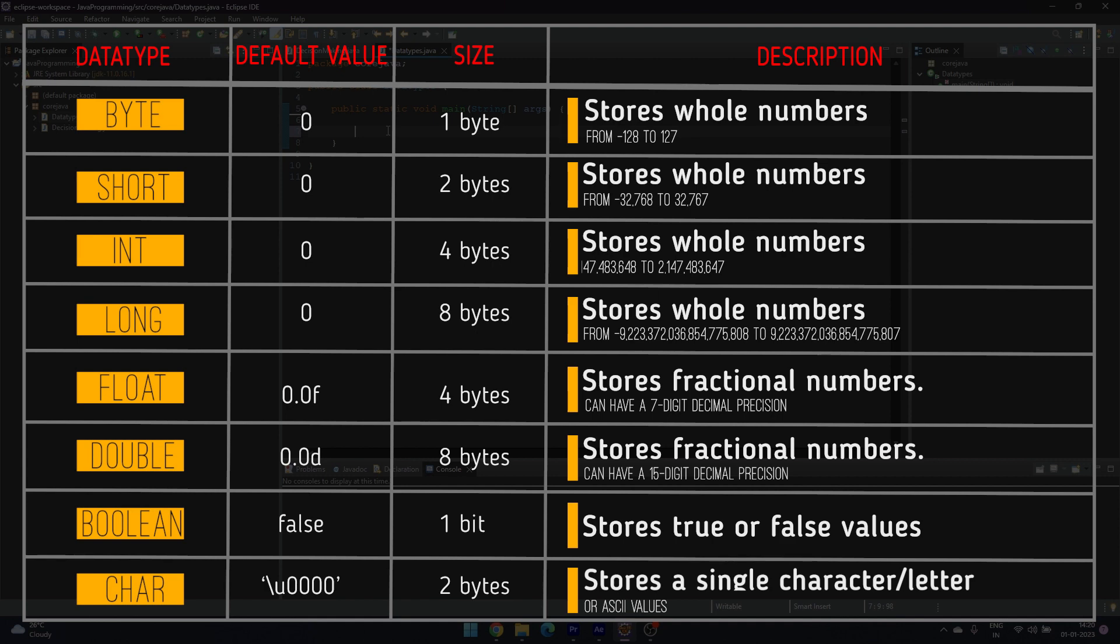Byte, short, int, and long store whole numbers. Byte stores from -2^7 to 2^7 - 1 including 0.